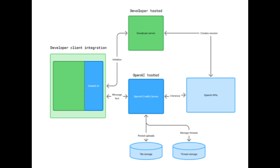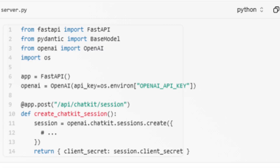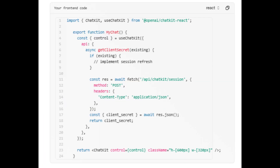Second, you set up ChatKit in your product. Just create a ChatKit session, connect it to your backend with your workflow ID, and embed it using a simple script. The chat instantly connects to your agent hosted on OpenAI's infrastructure — ready to chat, respond, and reason.